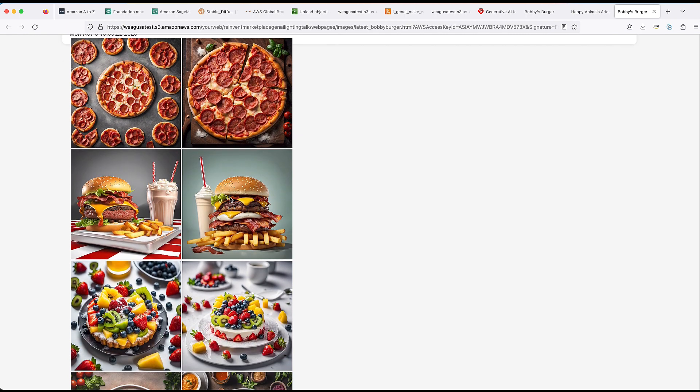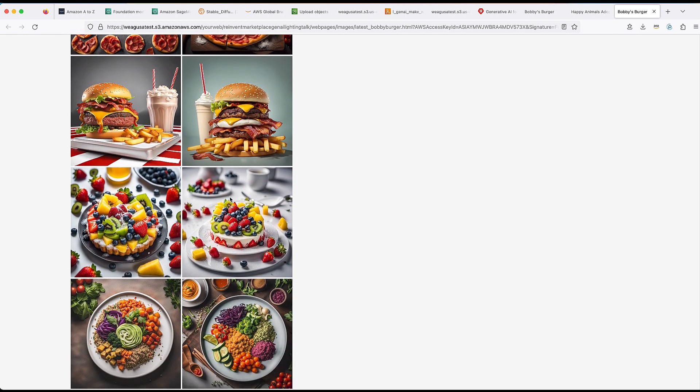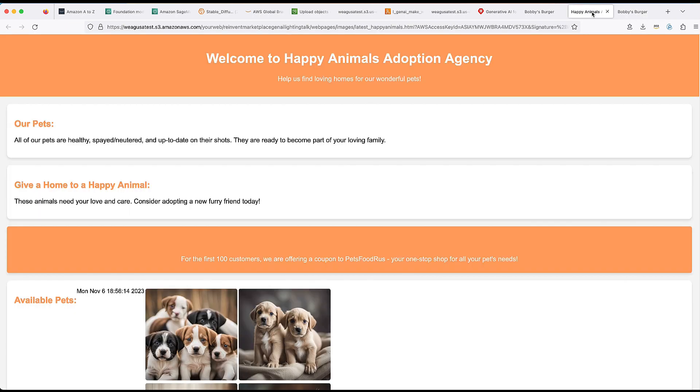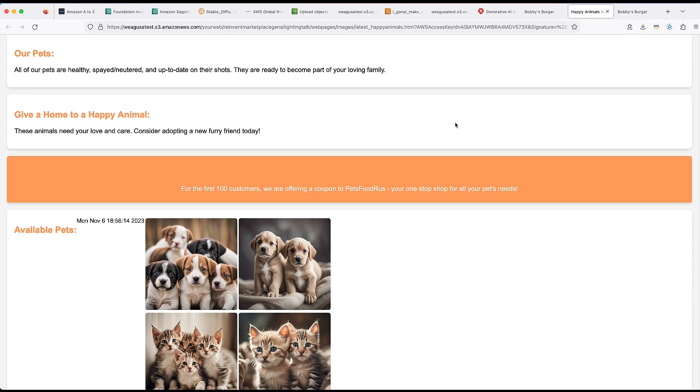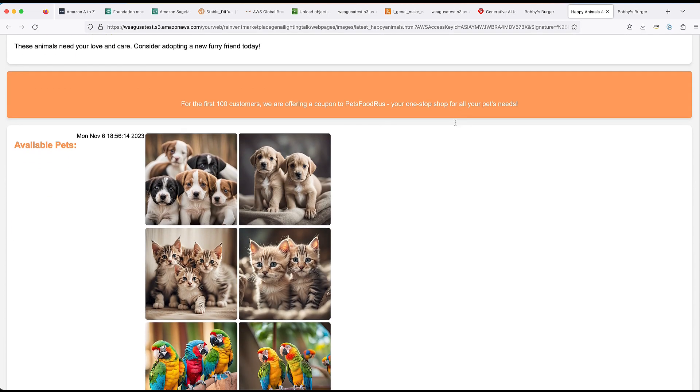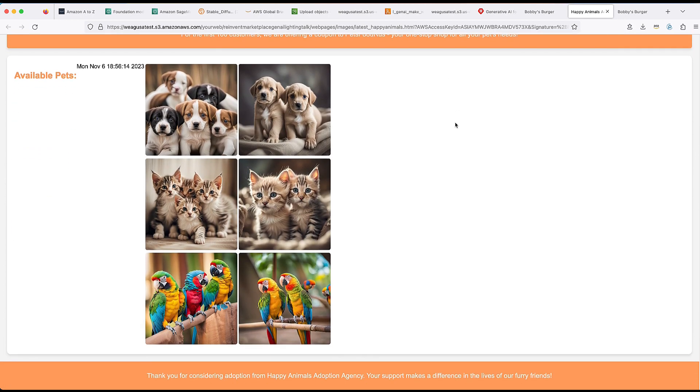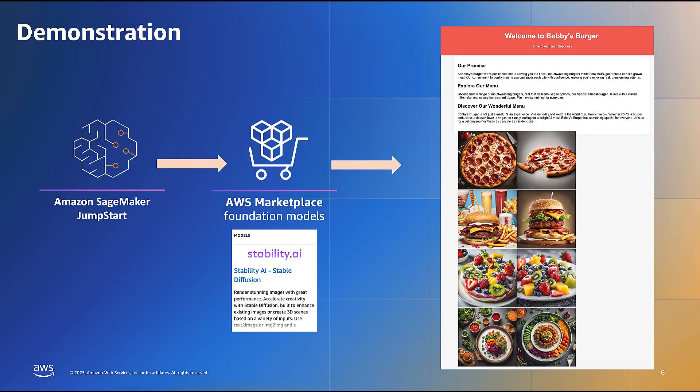Here's the restaurant website. As we can see, the new images have been updated. And now let's take a look at the pet adoption website. Here, we can also see the new images for the pet adoption website have been completed.